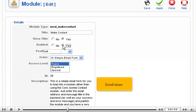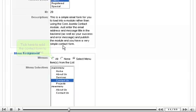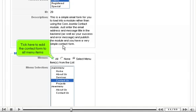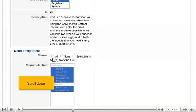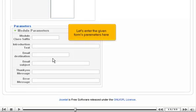Scroll down. Tick here to add the contact form to all menu items. Scroll down. Let's enter the given form's parameters here.